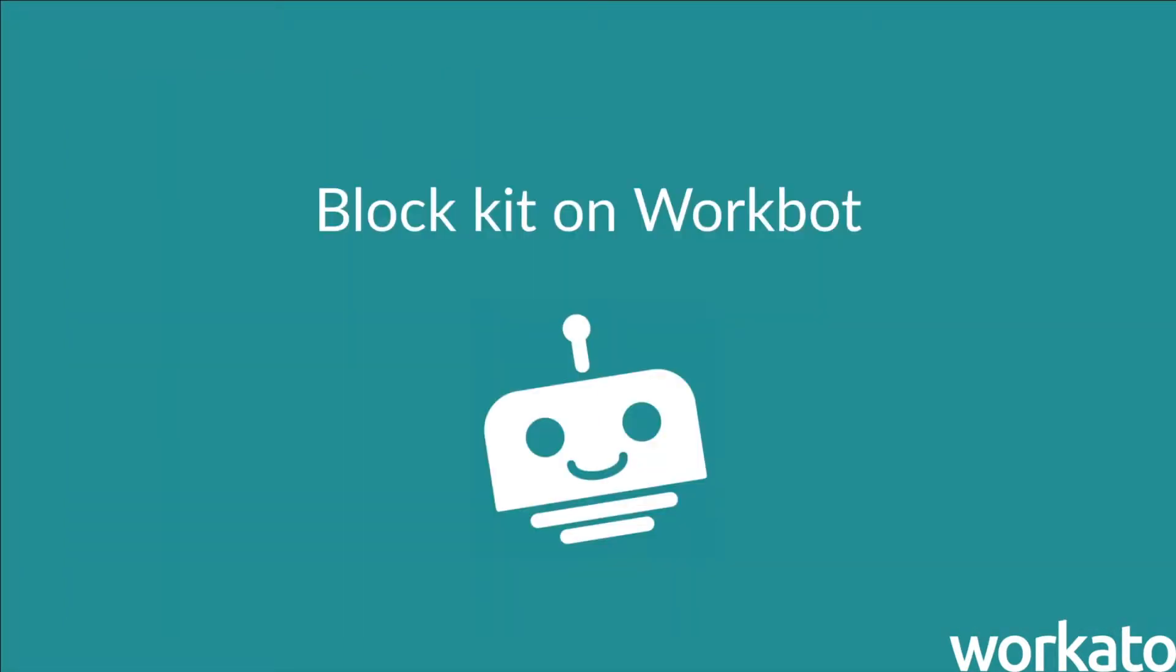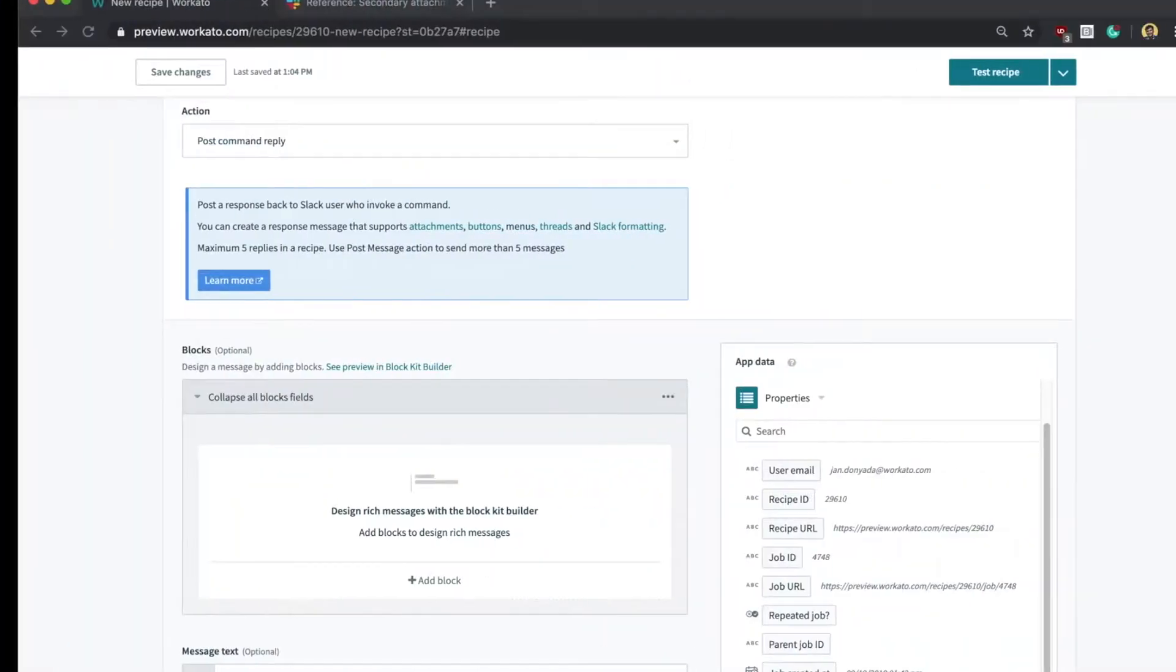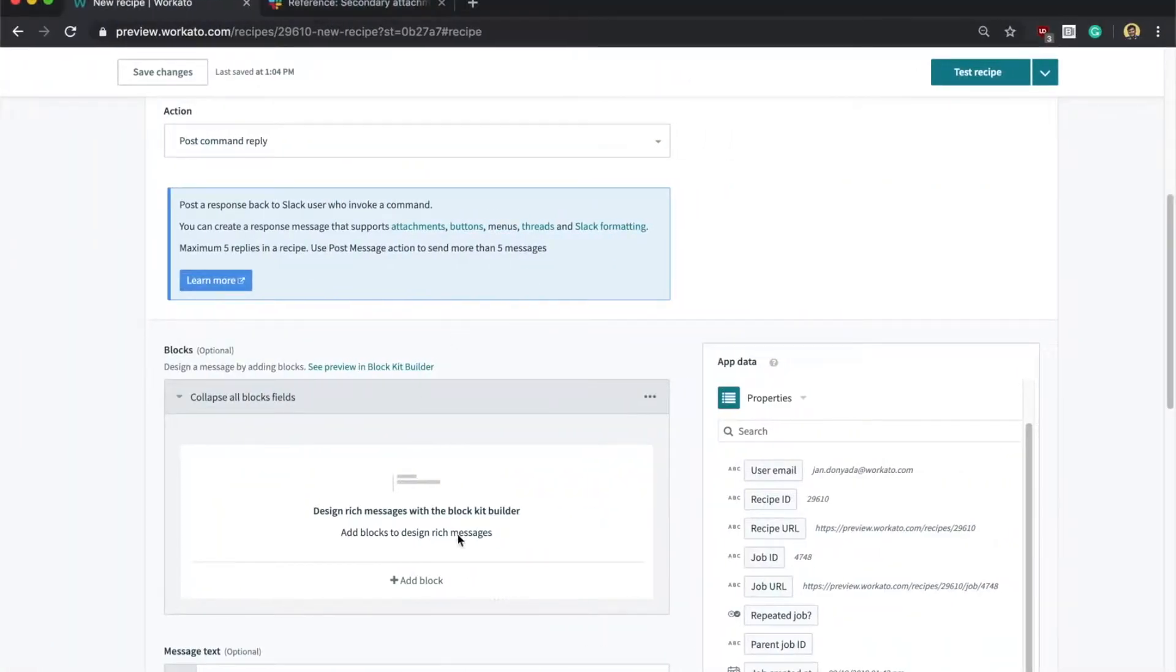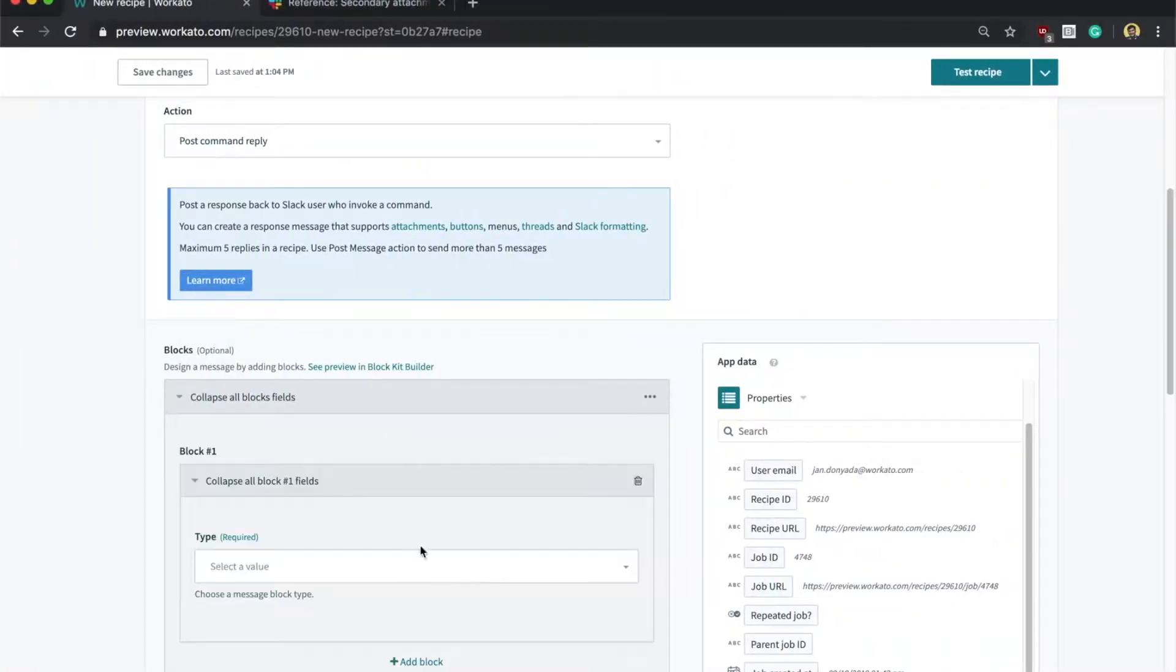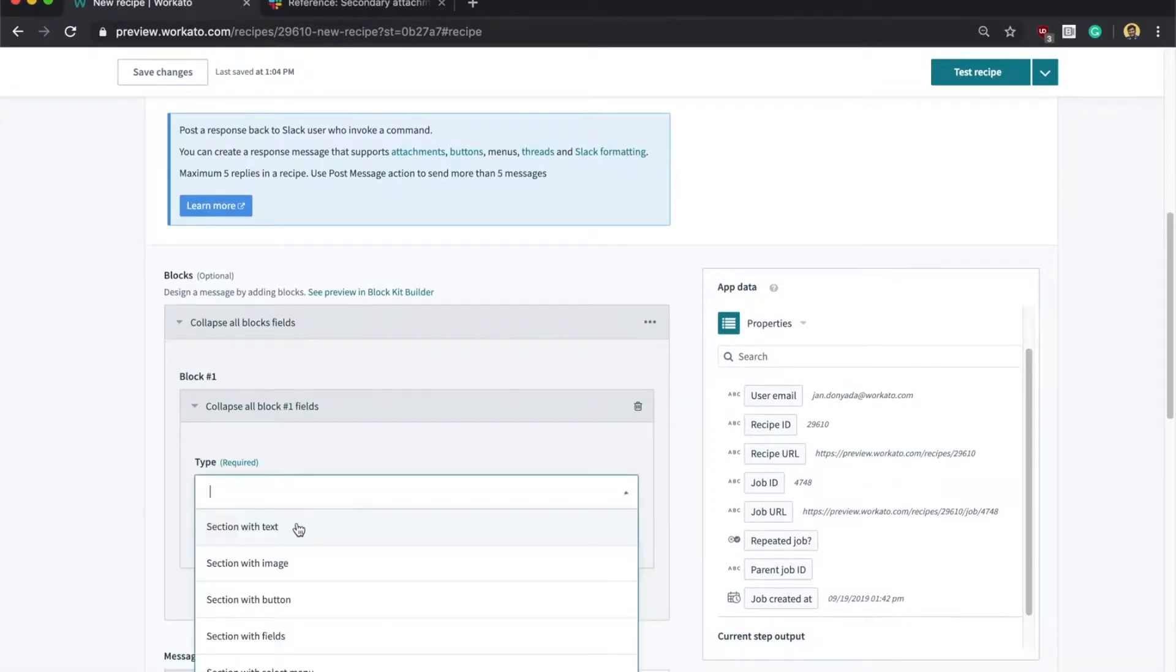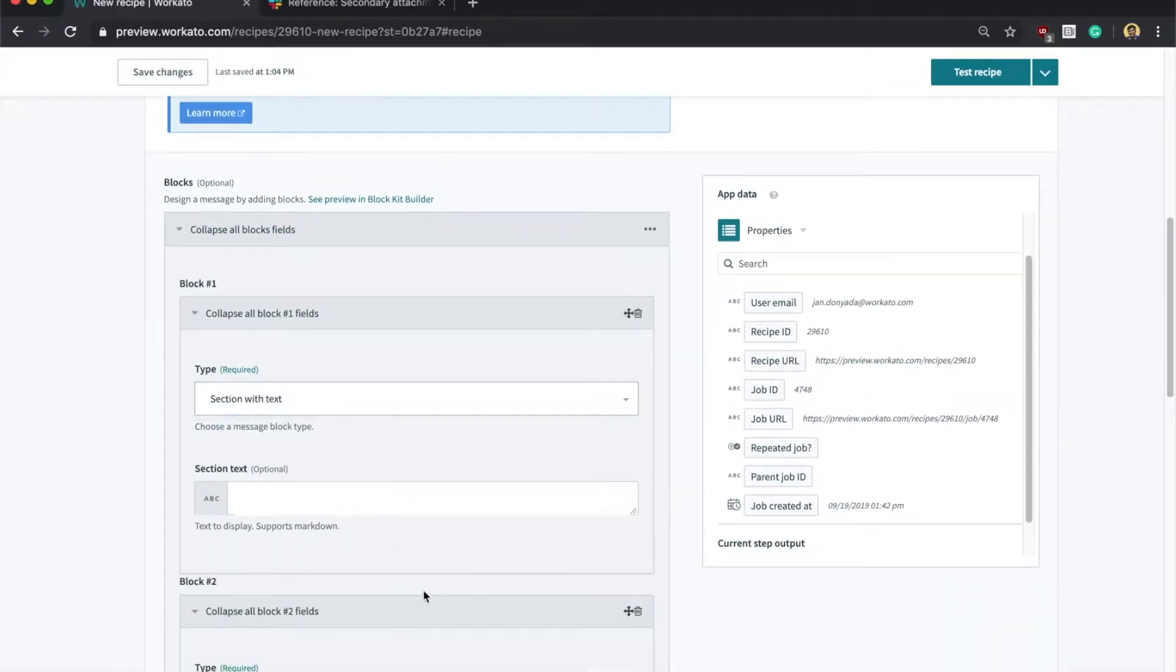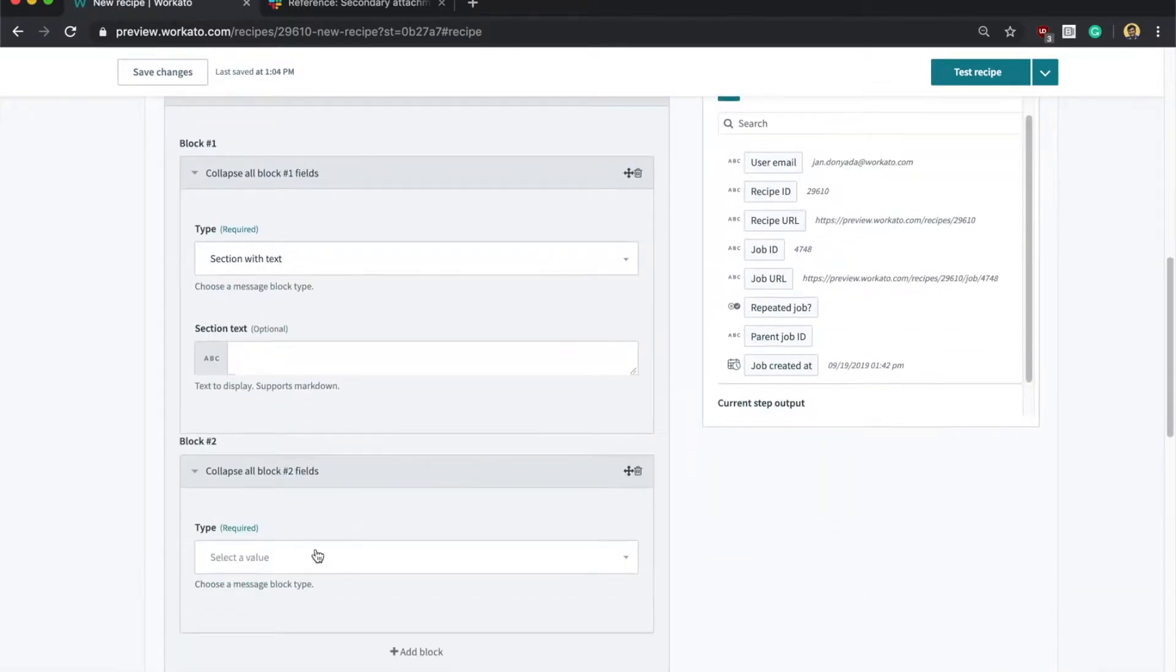So how does BlockKit work in Workato? If you're familiar with the post message and post command reply actions, a new block section has been baked into them. We support 11 different types of blocks, which is basically everything there is, and just like the BlockKit builder, you can stack blocks, rearrange them, and customize each block as you see fit.